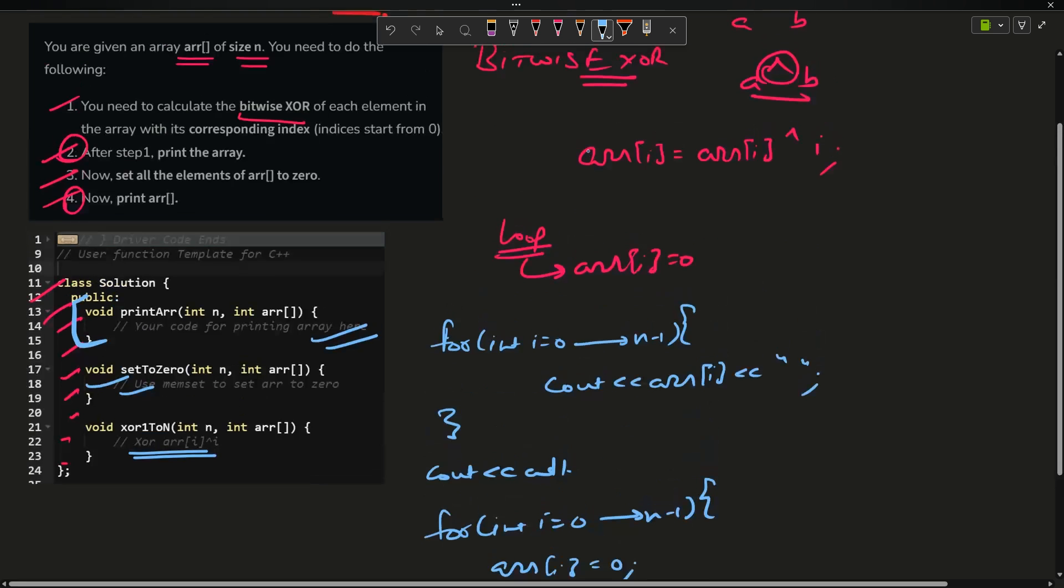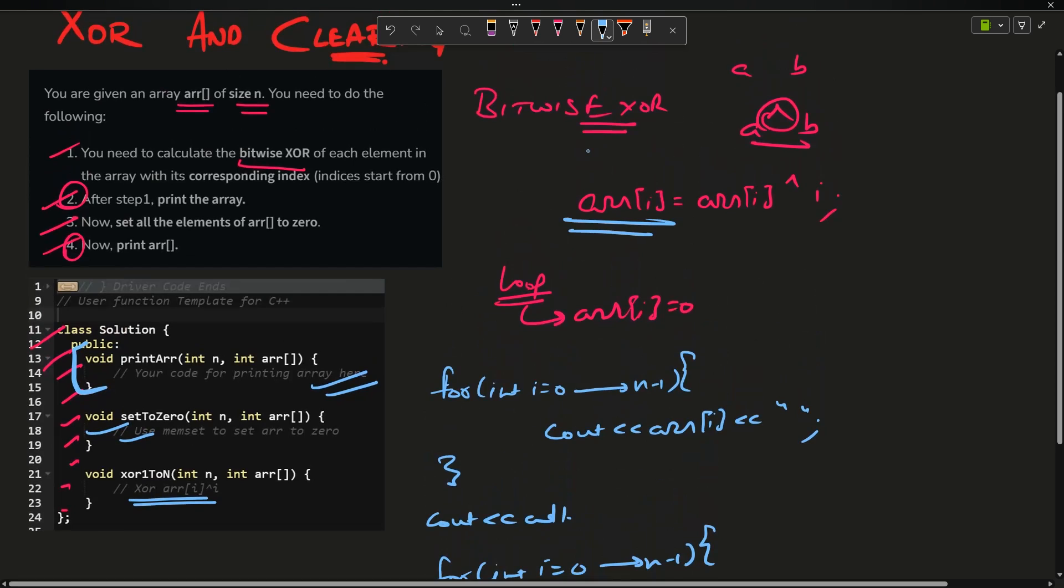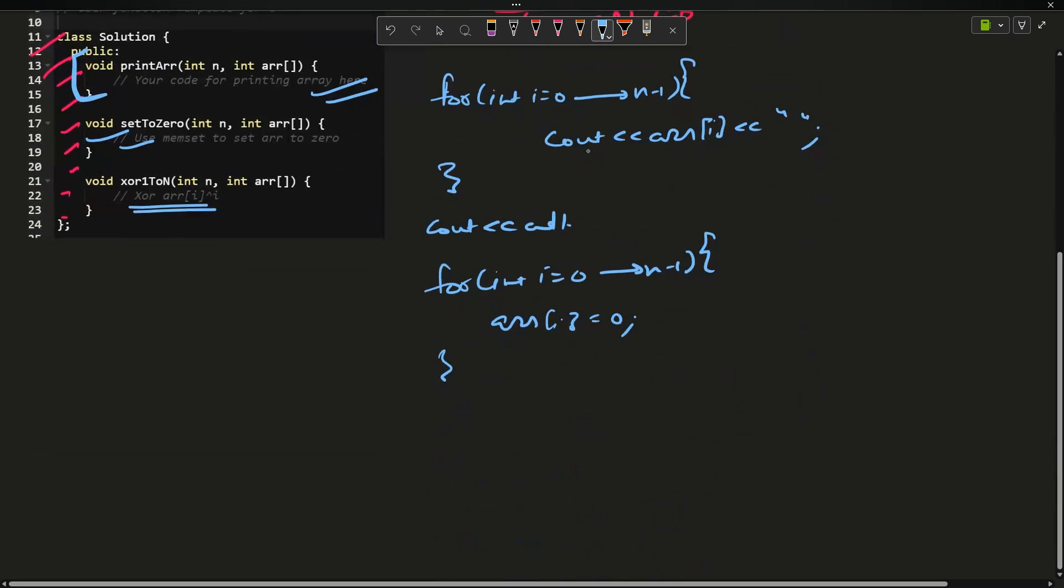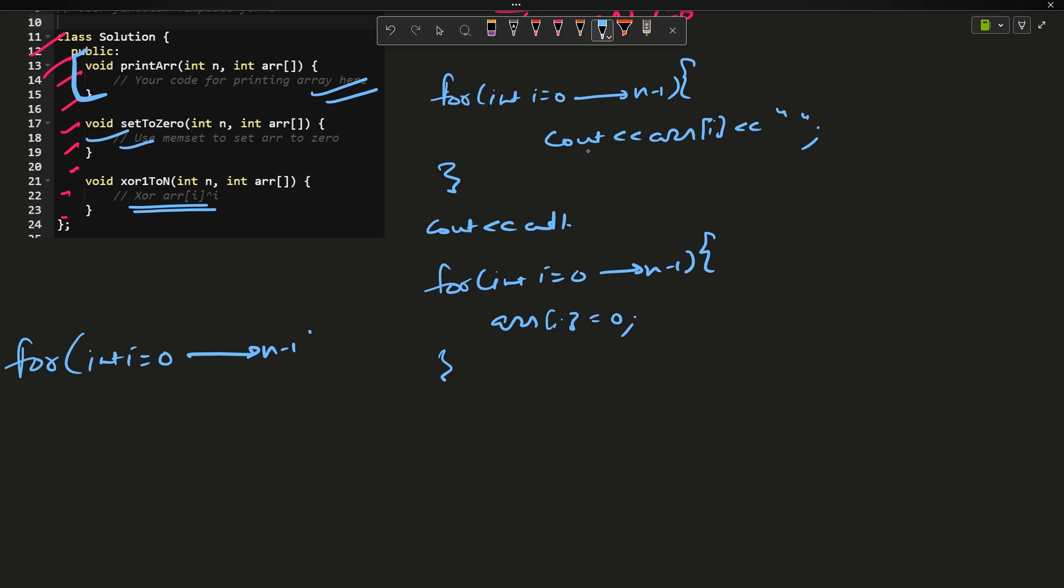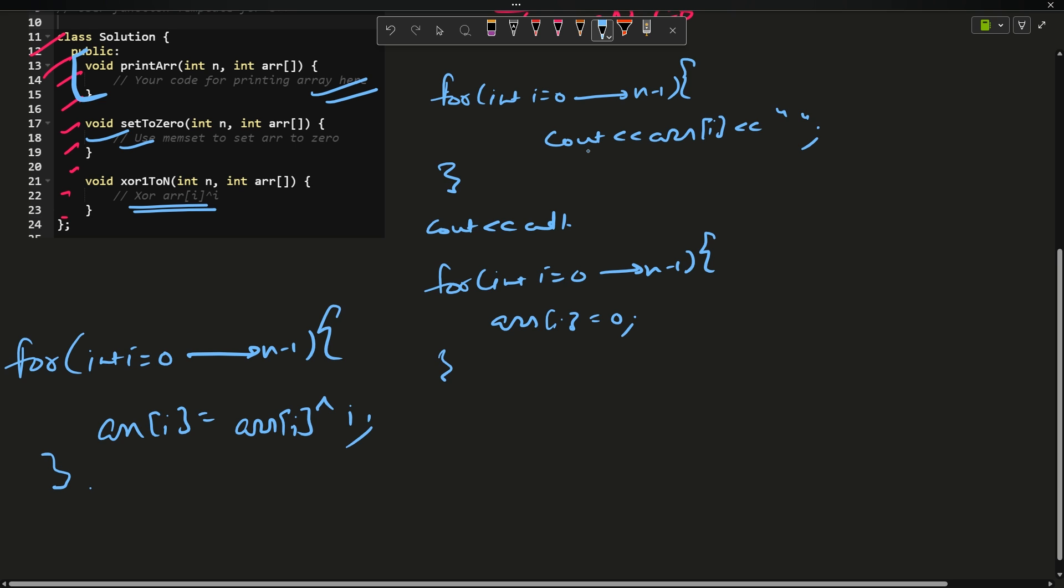Set to zero - again use a loop: for int i going from zero up till n minus one, arr[i] equals zero. This is also done. Third, xor one to n - we have to do this, so what we will do is use a for loop again.